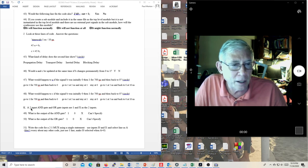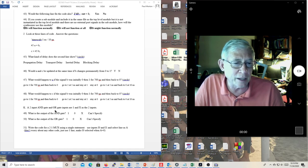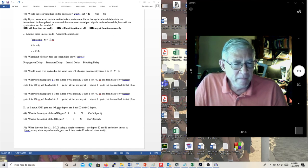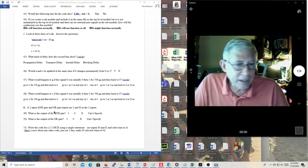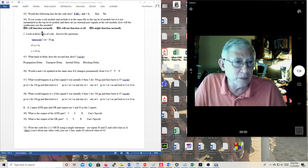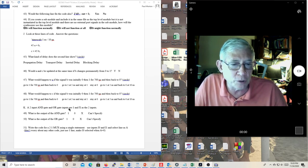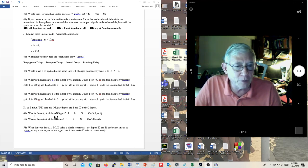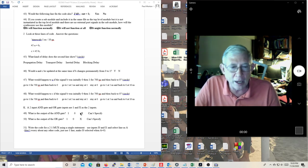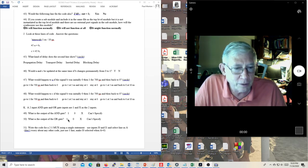A two-input AND gate and OR gate have inputs of 1 and X. What is the output of the AND gate? It would be X. What is the output of the OR gate? It would be 1.